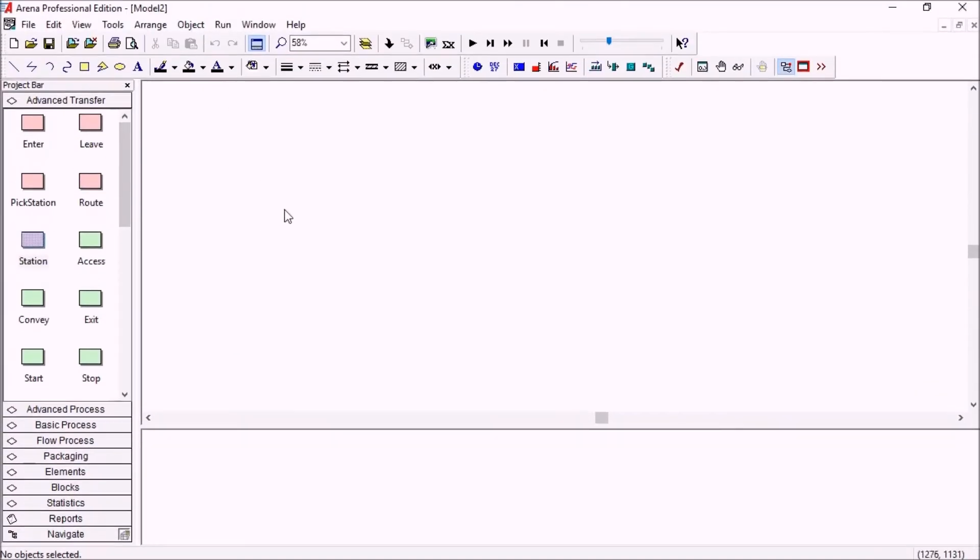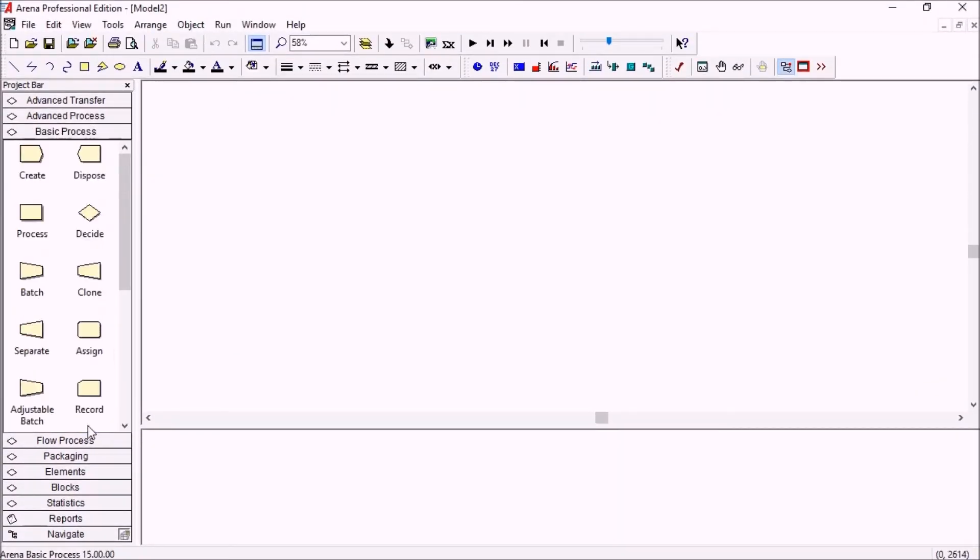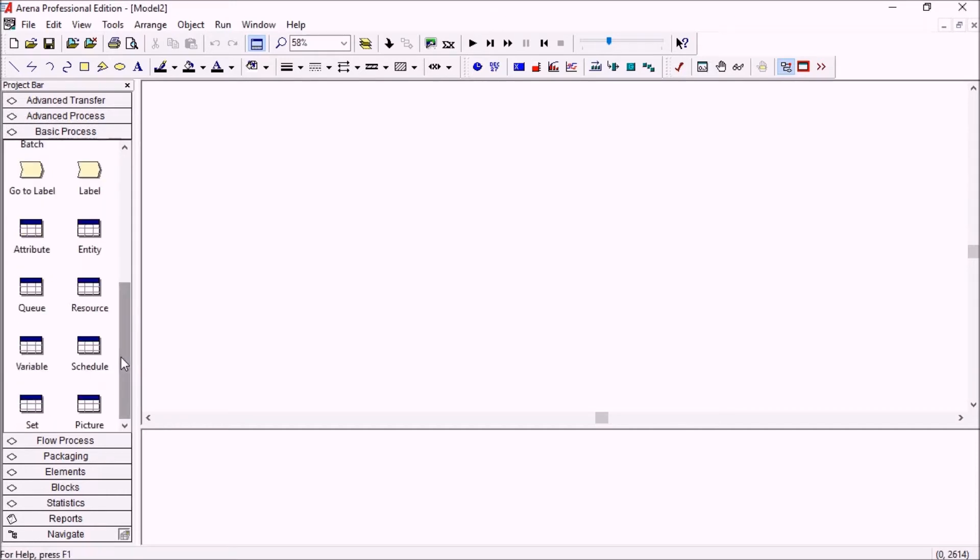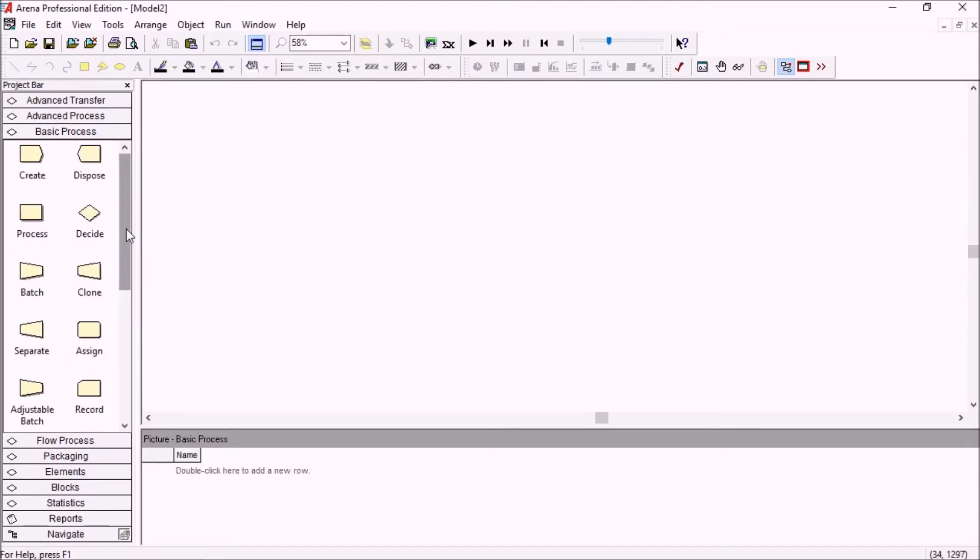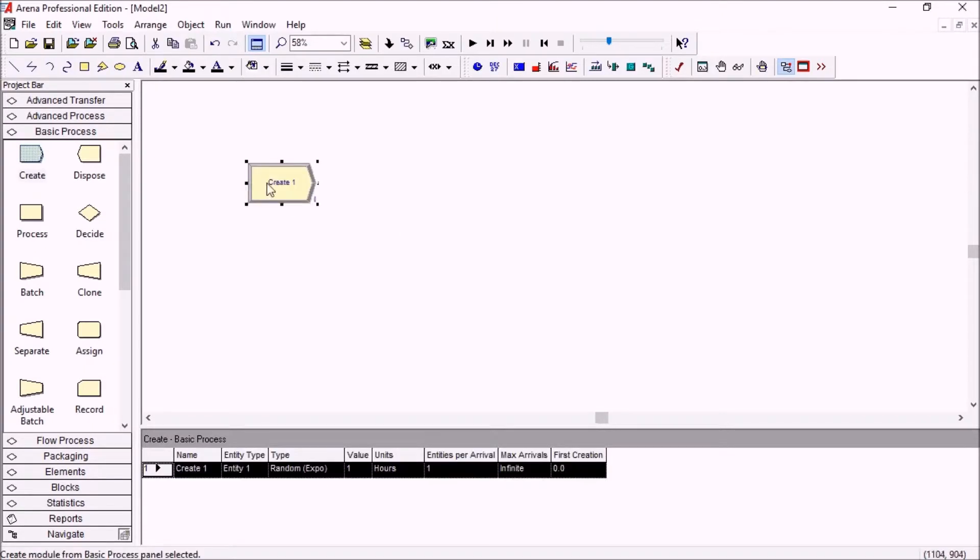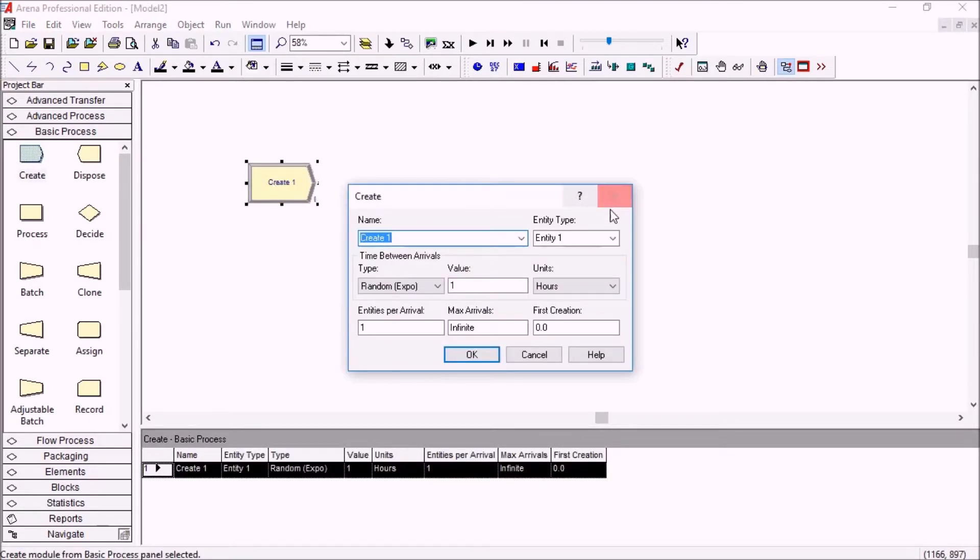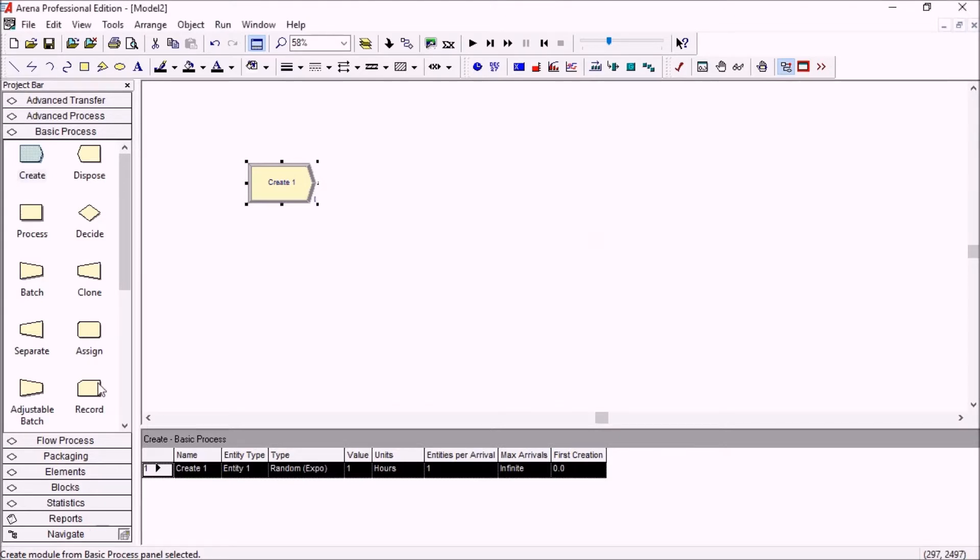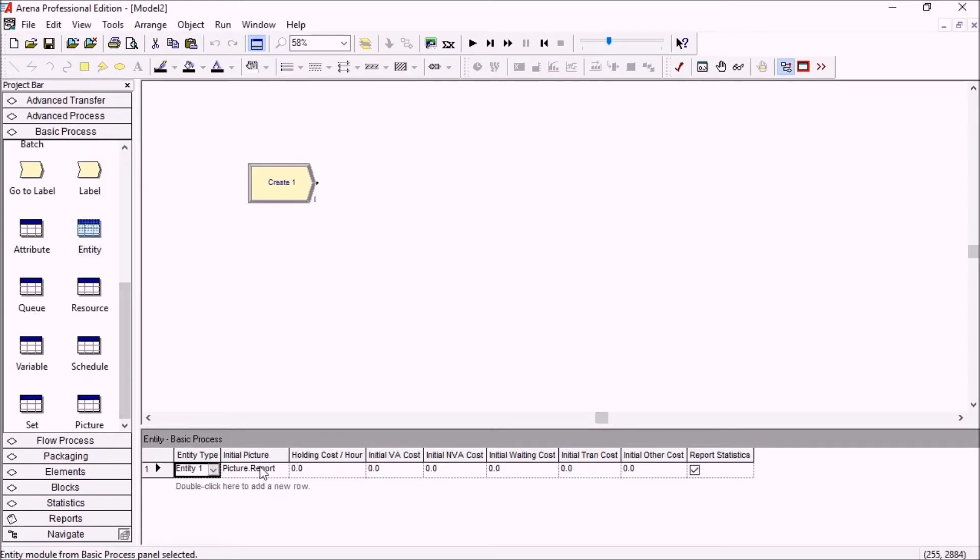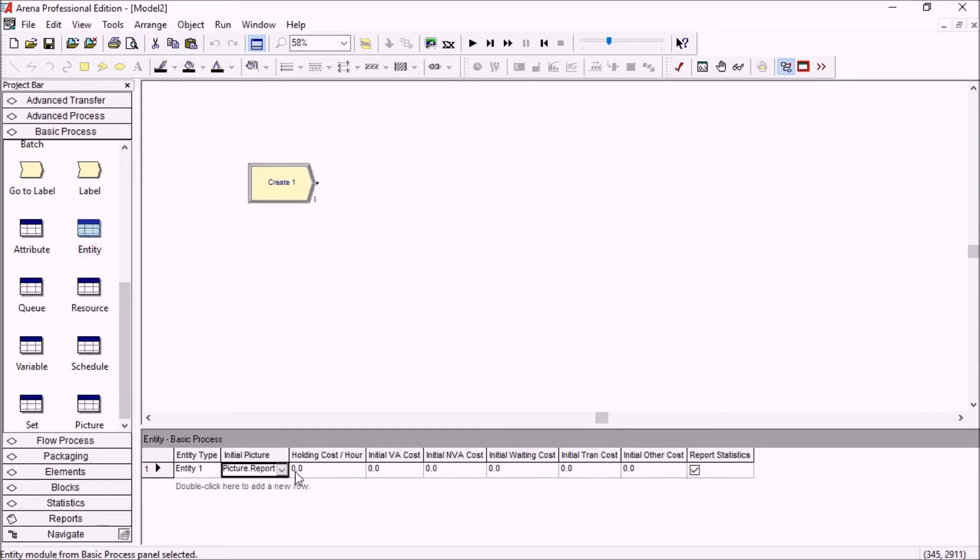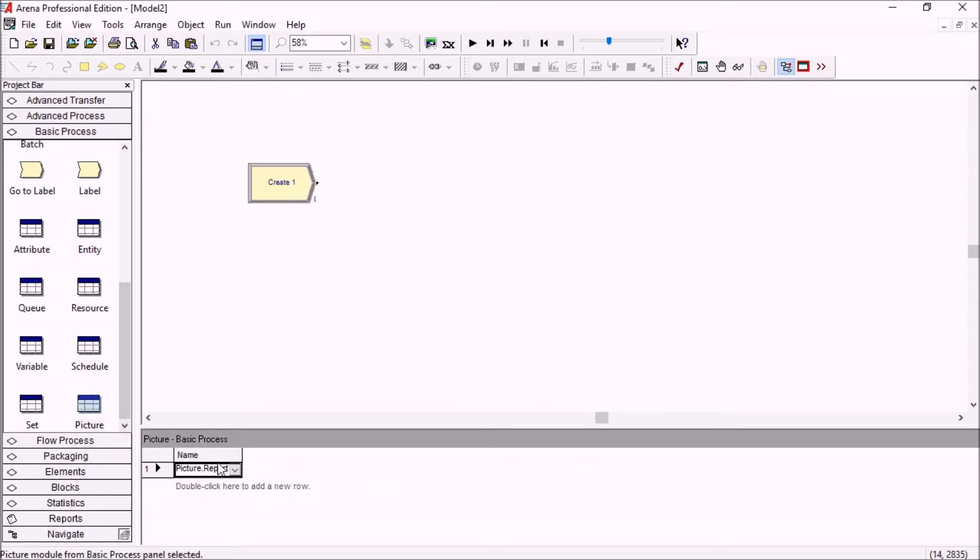The next spreadsheet I will show you is for pictures. So in basic process, there is now a list of pictures here. So if, for example, you drag a create module in your model, this create module by default will use an entity type and that entity type has an initial picture. Any picture which is referenced like this in a model will automatically get listed here in the basic process new spreadsheet view for the picture.